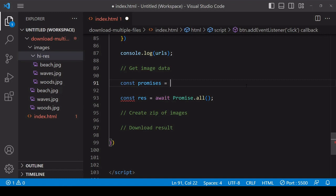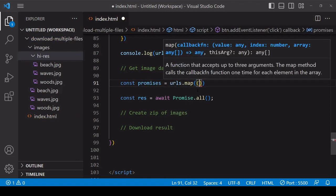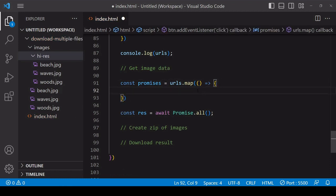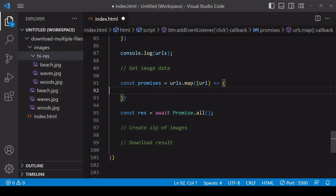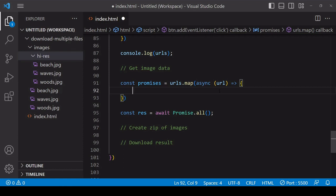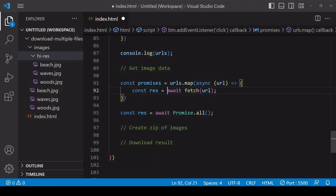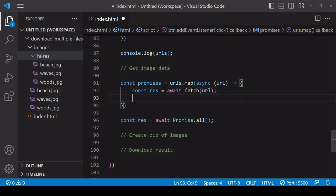I'll create the array of promises by calling map on urls. The function passed into map runs for each URL, and the return value of map is an array of each function's return value. I'll do the fetch inside here and make the result the return value. Using the async keyword before this function means it immediately returns a promise that resolves when a return value is provided inside. Fetch returns a promise, and I can use await to wait for the result because we're inside an asynchronous function. Fetch returns a response object with a readable stream containing the file data.